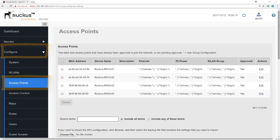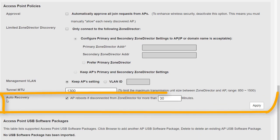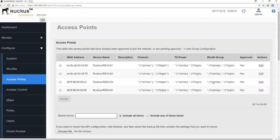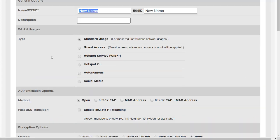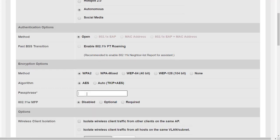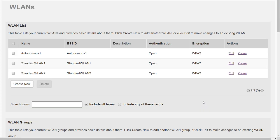We log into the Zone Director, go to Configure, then Access Points, and look for Access Point Policies. We see the option 'Auto Recovery: AP reboots if disconnected from a Zone Director for more than 30 minutes' - we untick this box and apply. Then we go to Configure WLANs and create a new autonomous WLAN. I'll call it 'autonomous one', select autonomous, give it our standard encryption key, leave all other options the same, and click OK. There we have our autonomous WLAN.